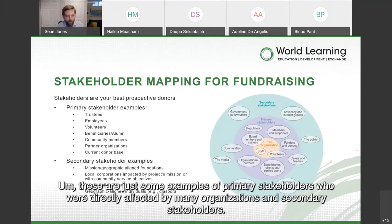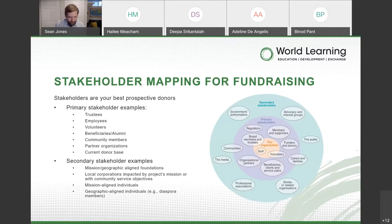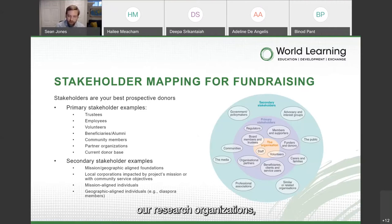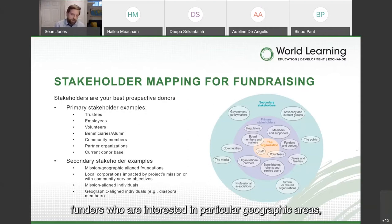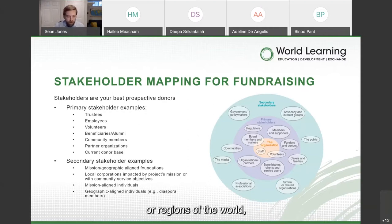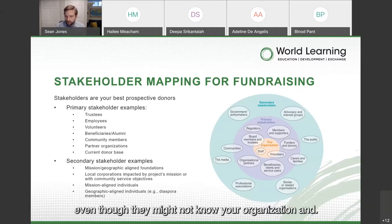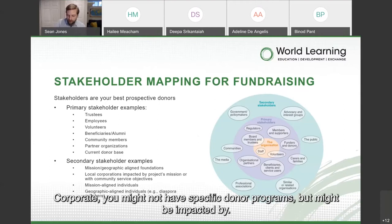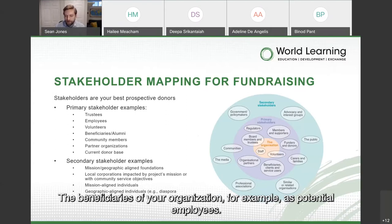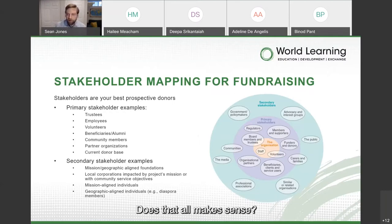Some examples of primary stakeholders are those directly affected by many organizations, and secondary stakeholders. For global organizations, think about research organizations, funders interested in particular geographic areas or regions of the world, individuals who are mission-aligned even if they don't know your organization, and corporates who might be impacted by the beneficiaries of your organization — for example, as potential employees.